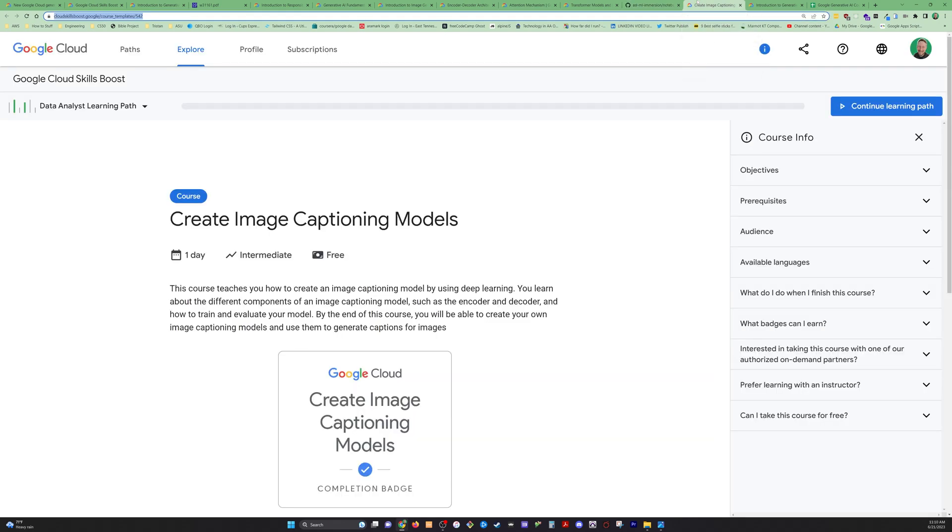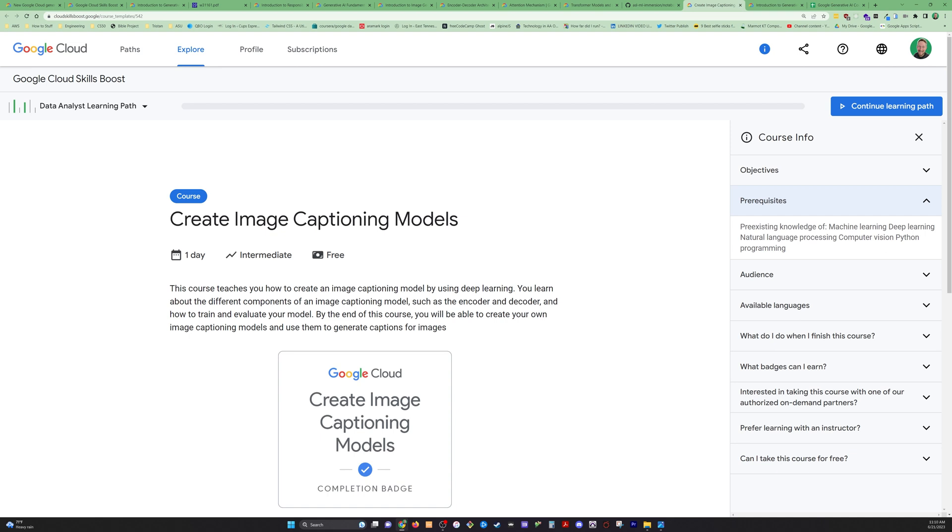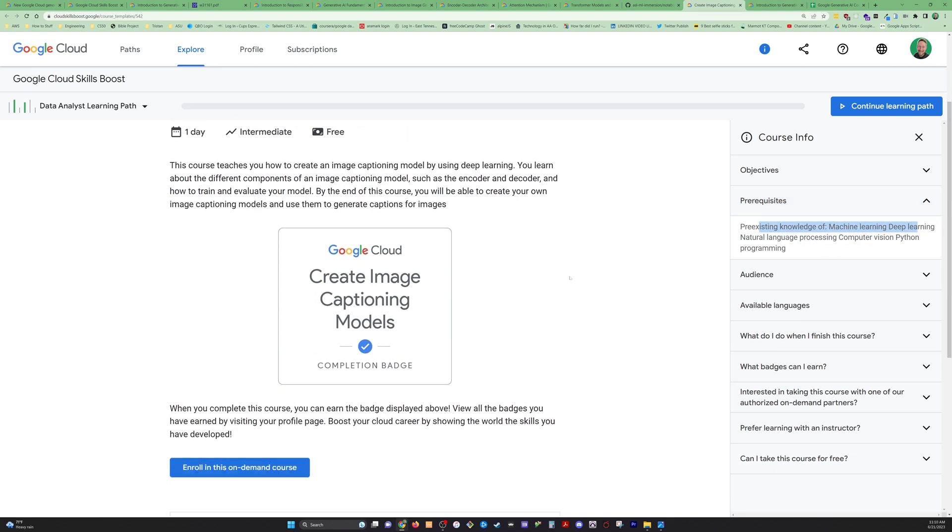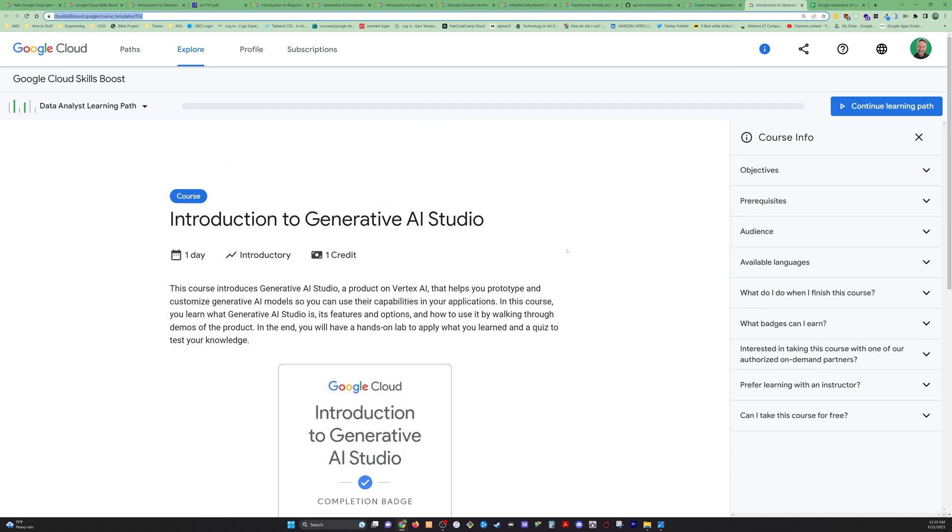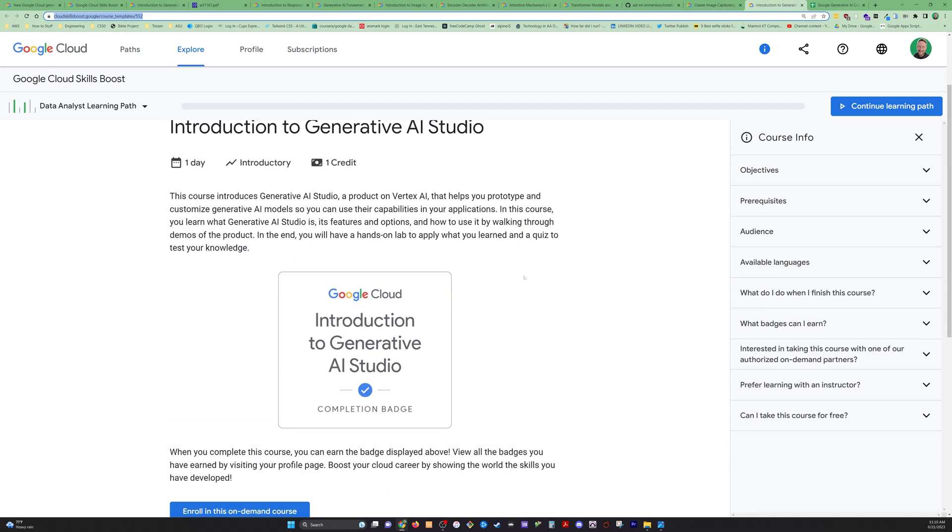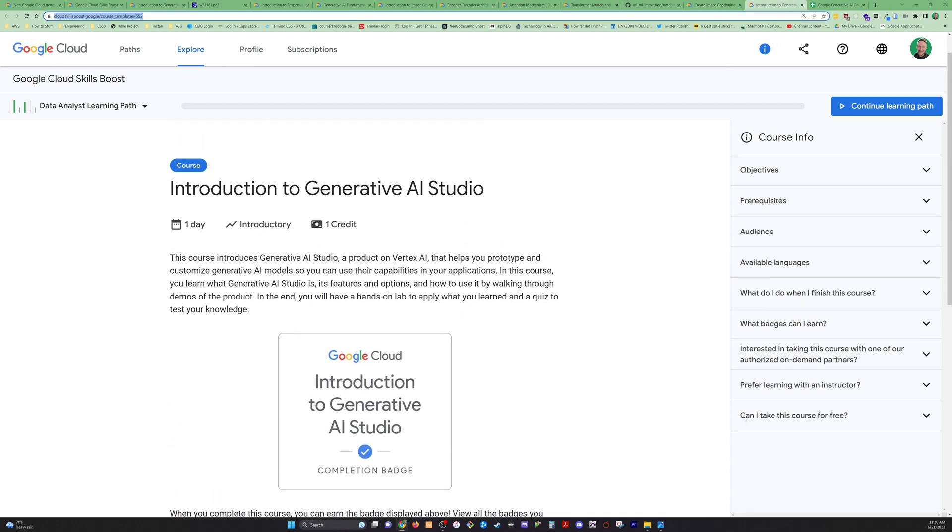Let's go on to the next course. Create image captioning models. That sounds pretty interesting. Pre-existing knowledge: machine learning, deep learning, vision, computer vision, Python. Same basic setup. I'm just going to skip through these next couple.